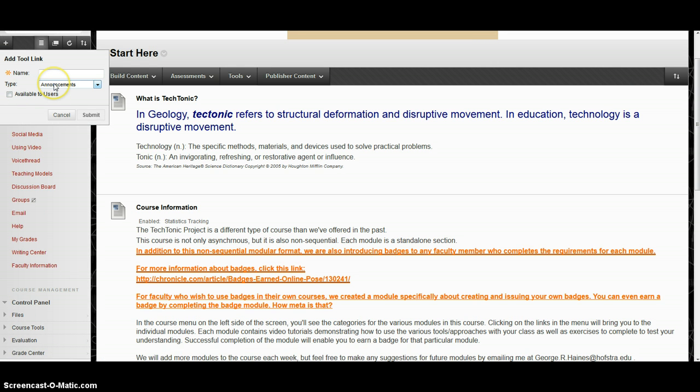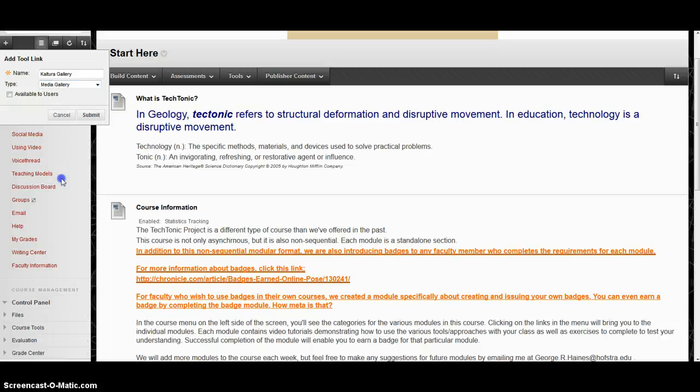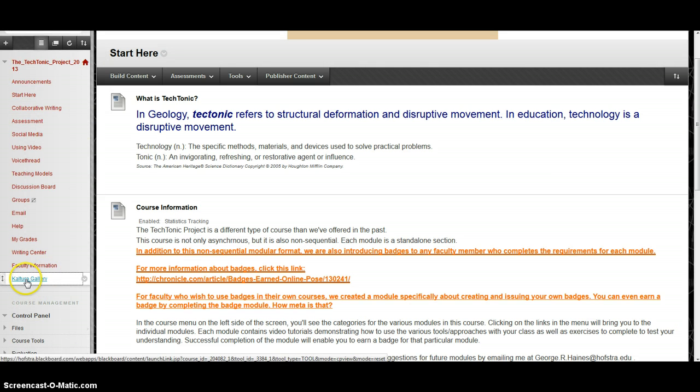I'm going to name this Kaltura Gallery and go to the drop-down menu to Media Gallery. This will put Kaltura, all the Kaltura content you have in your course menu for your students to see. I'm going to make this available to users and click Submit. Now I can see it down here.